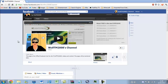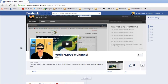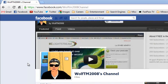I have made myself a Facebook page so it would mean a lot to me if you could go over to Facebook.com and search for WolfTM2008 Channel in the search bar and just like the page. Thank you very much guys.